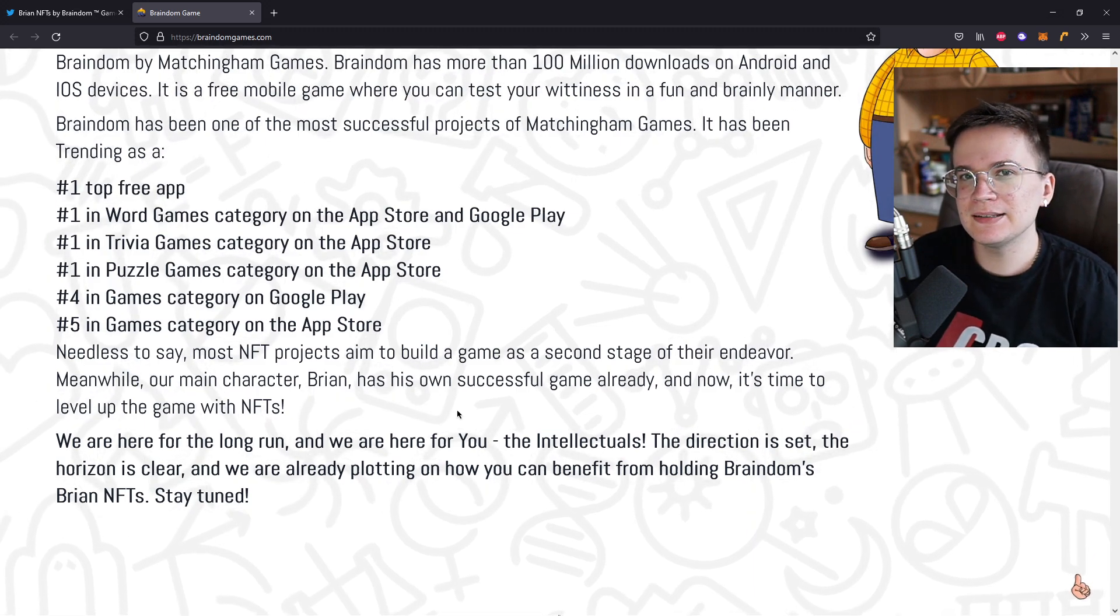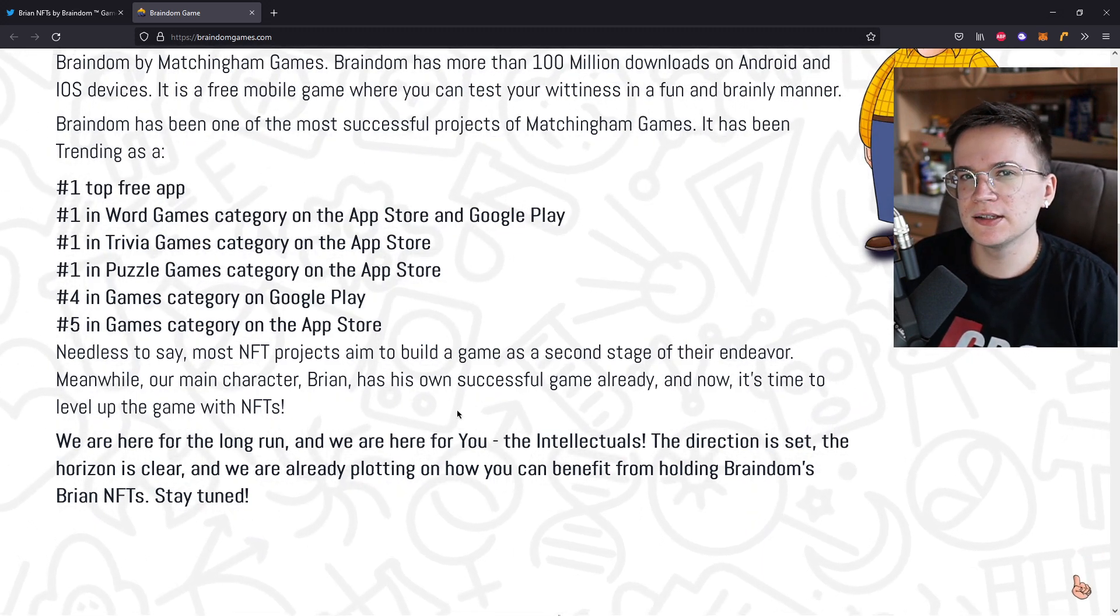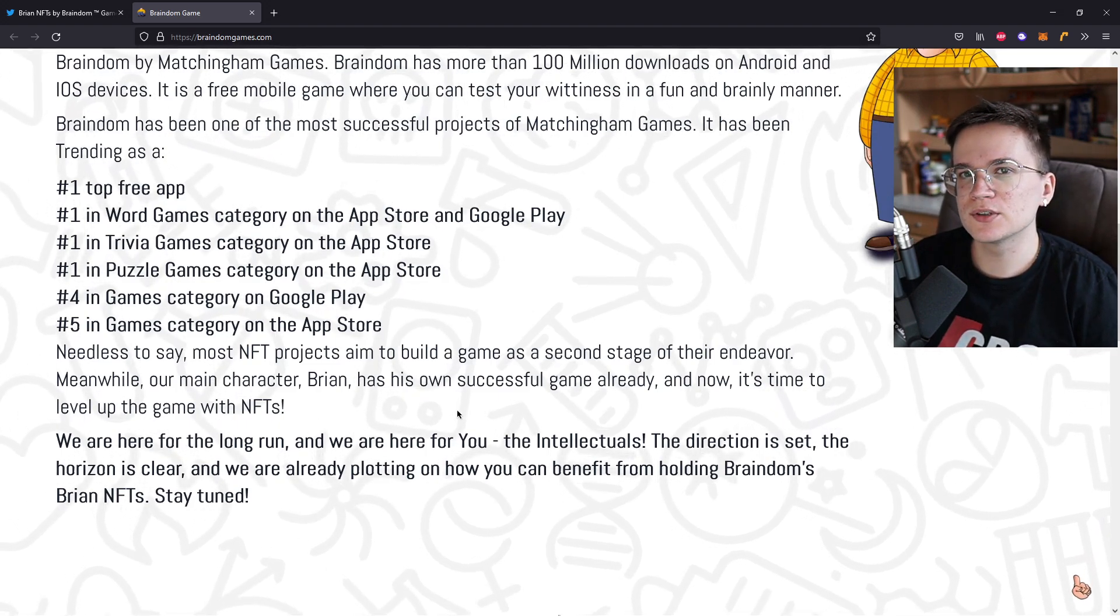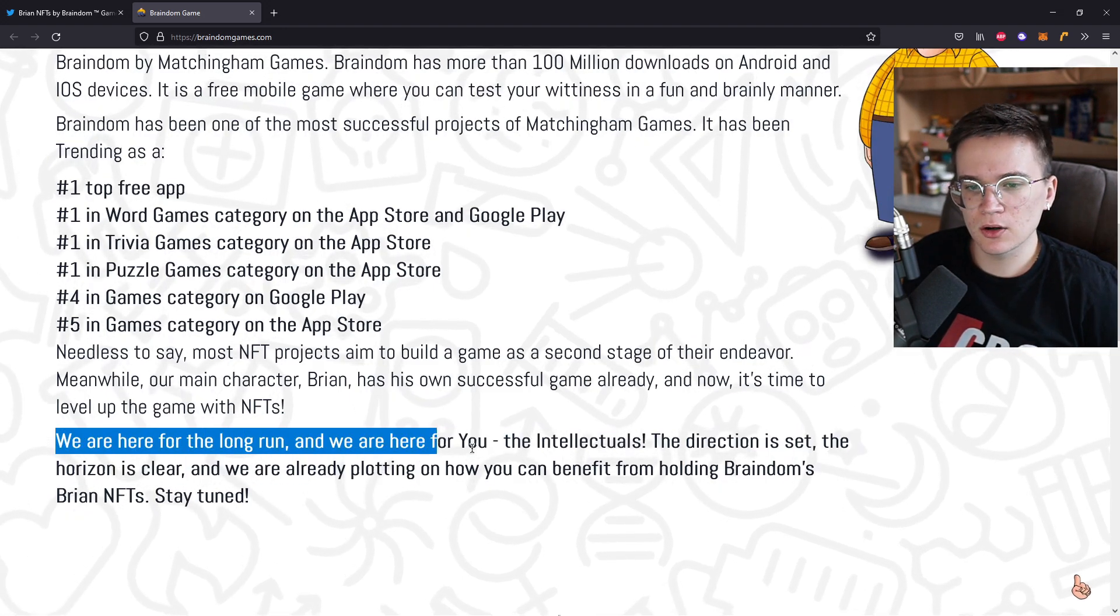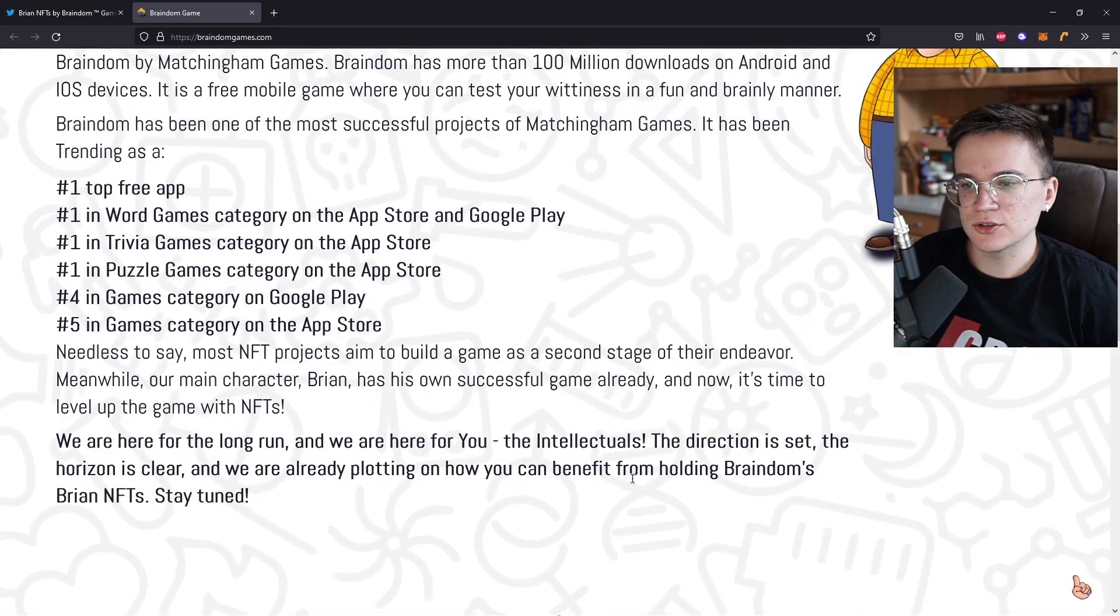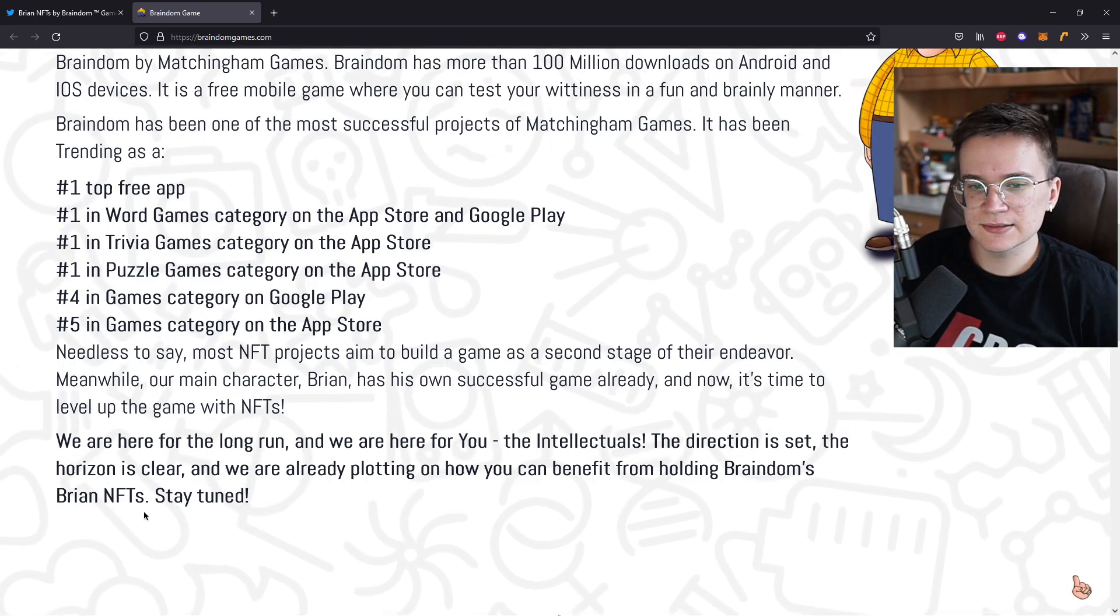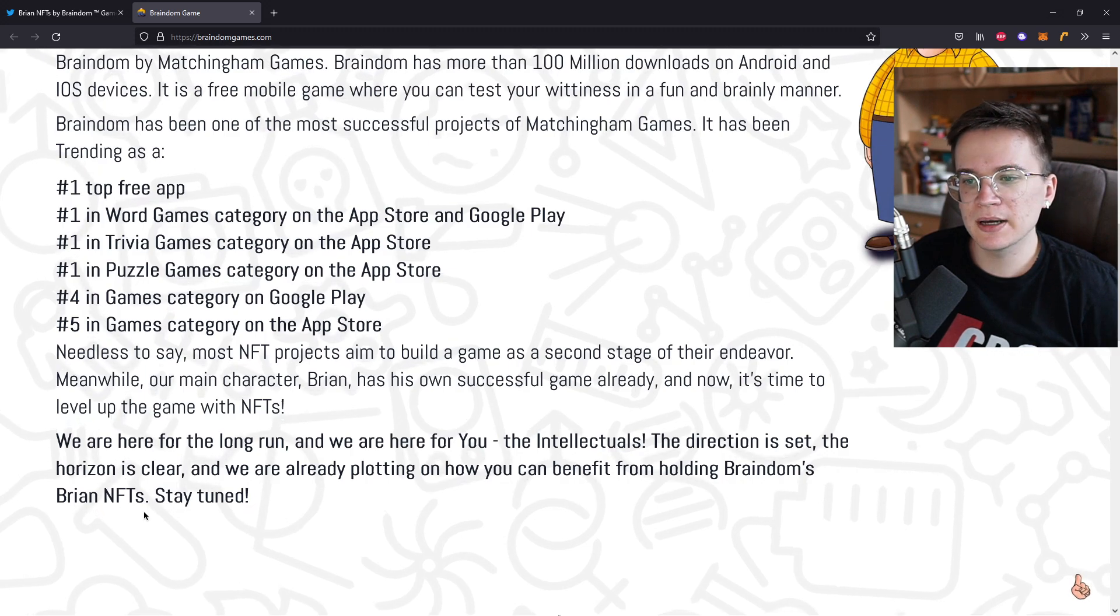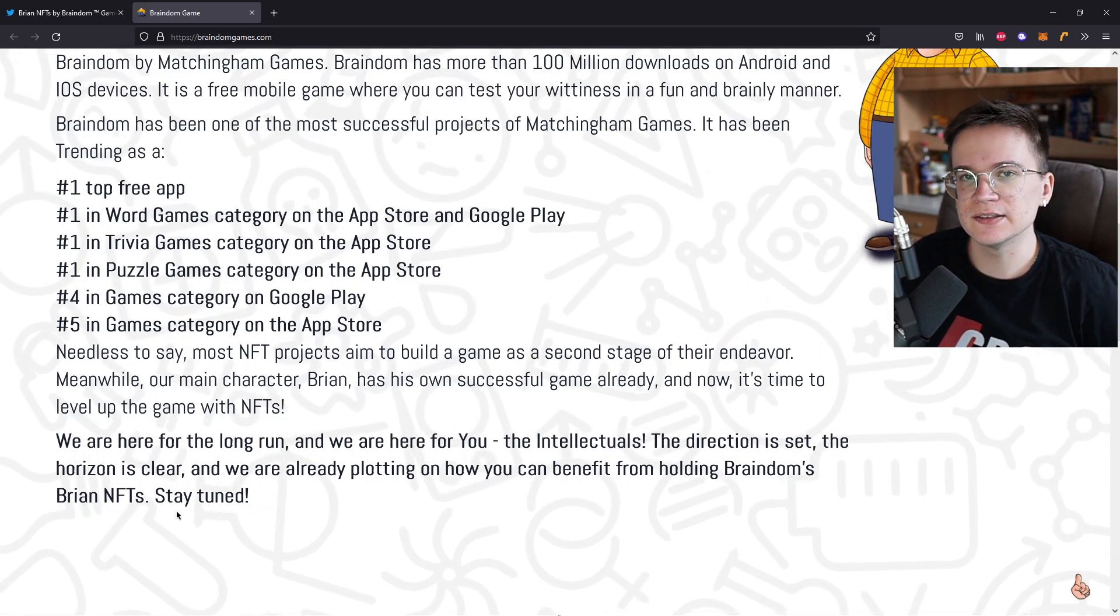So they basically did it the other way around. First, releasing a huge game with over 100 million downloads and afterwards releasing an NFT for you. We are here for the long run and we are here for you, the Intellectuals. The direction is set, the horizon is clear, and we are already plotting on how you can benefit from holding Braindim's Brian NFTs.